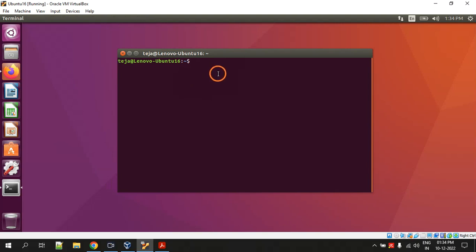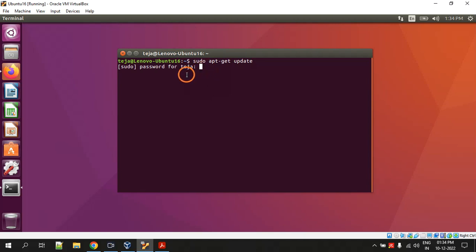The first command is sudo apt-get update. It will ask you the password for the username, so just give the password and hit enter.